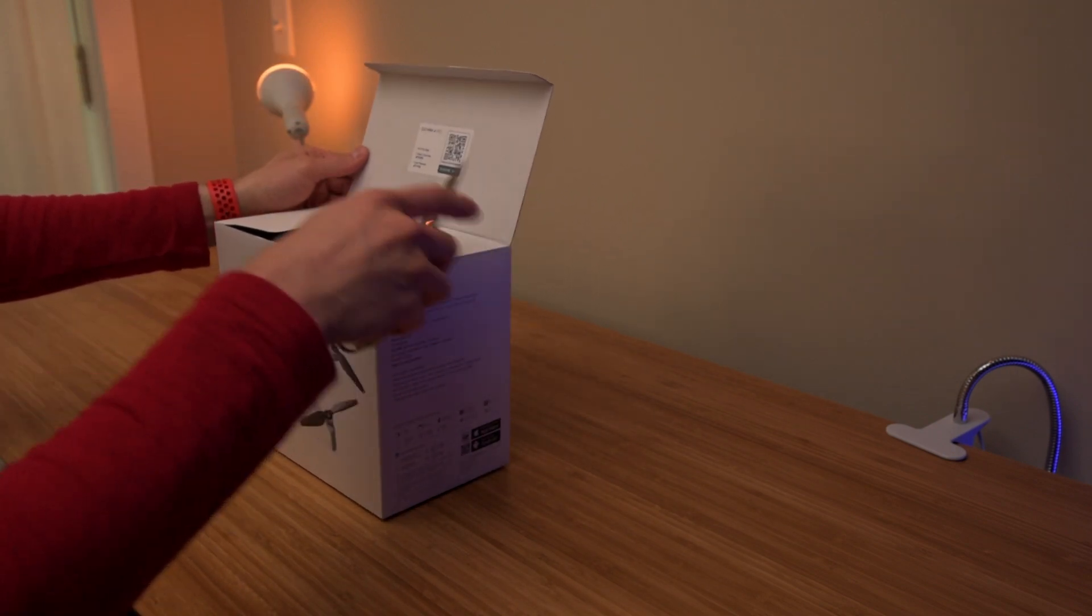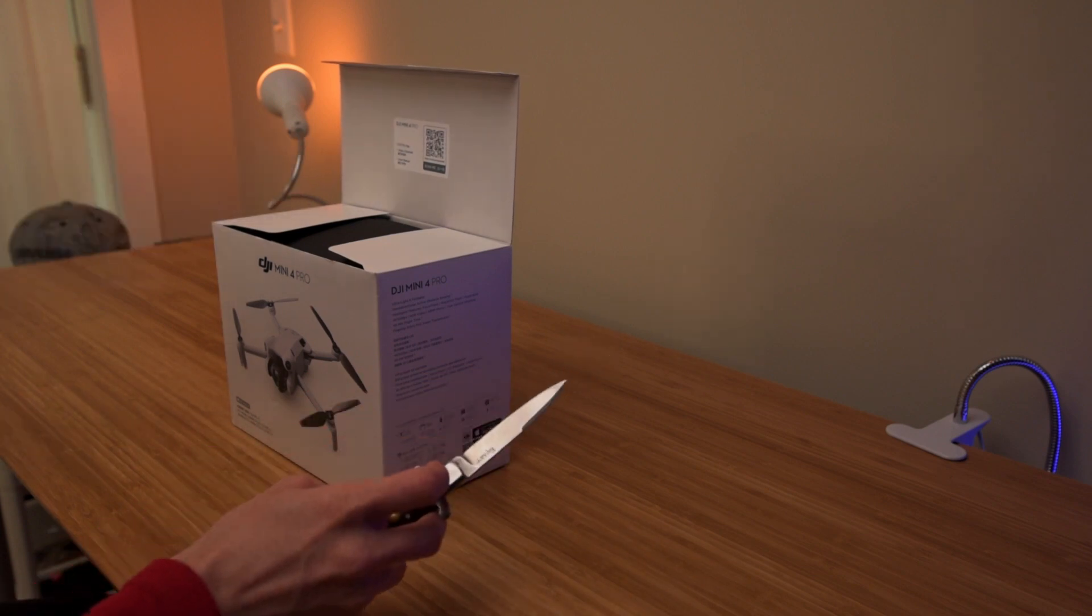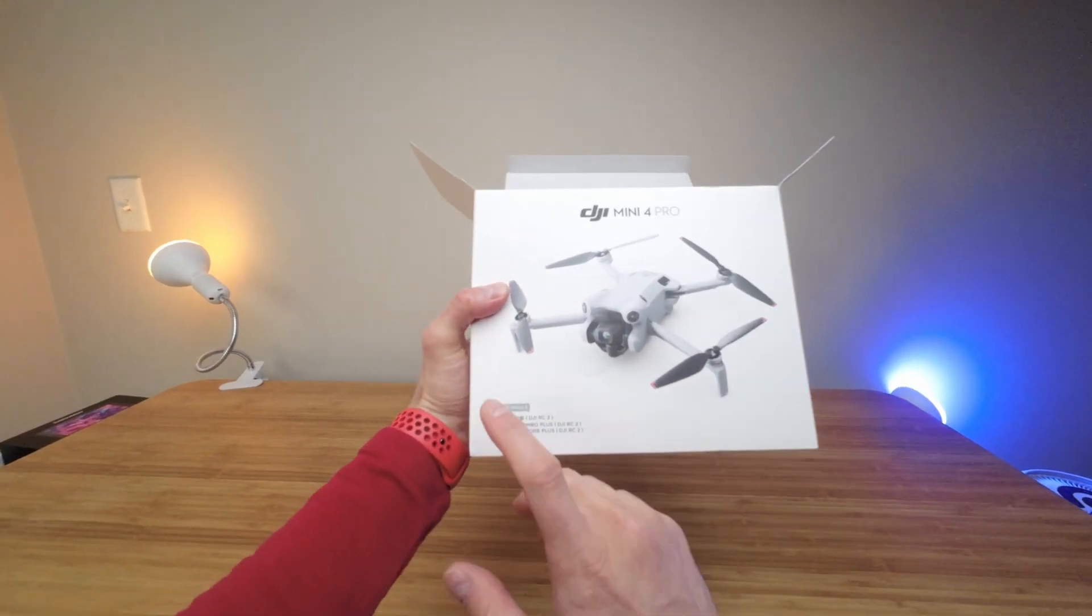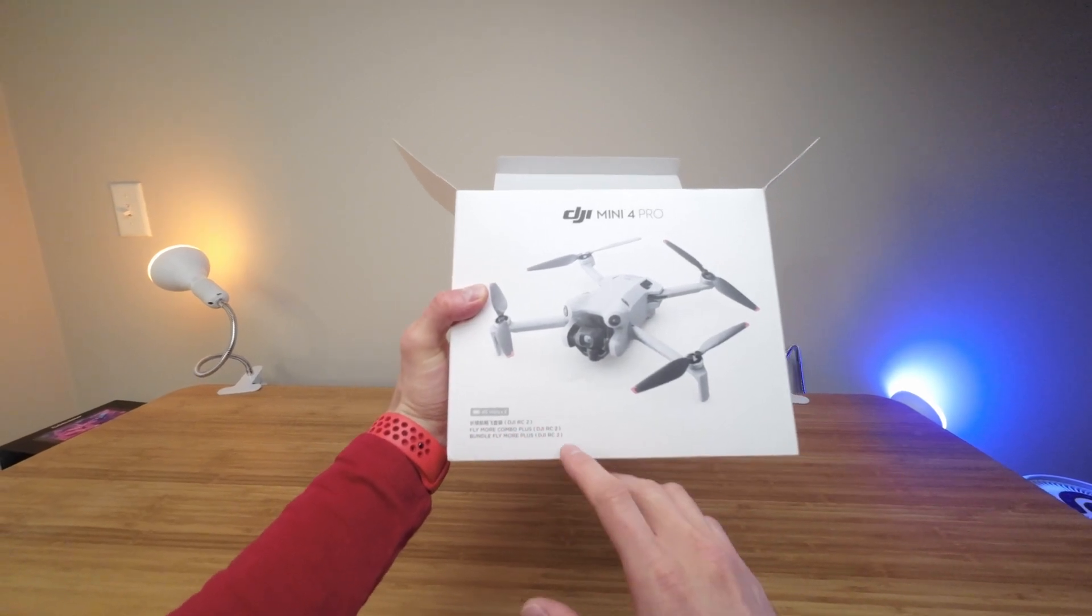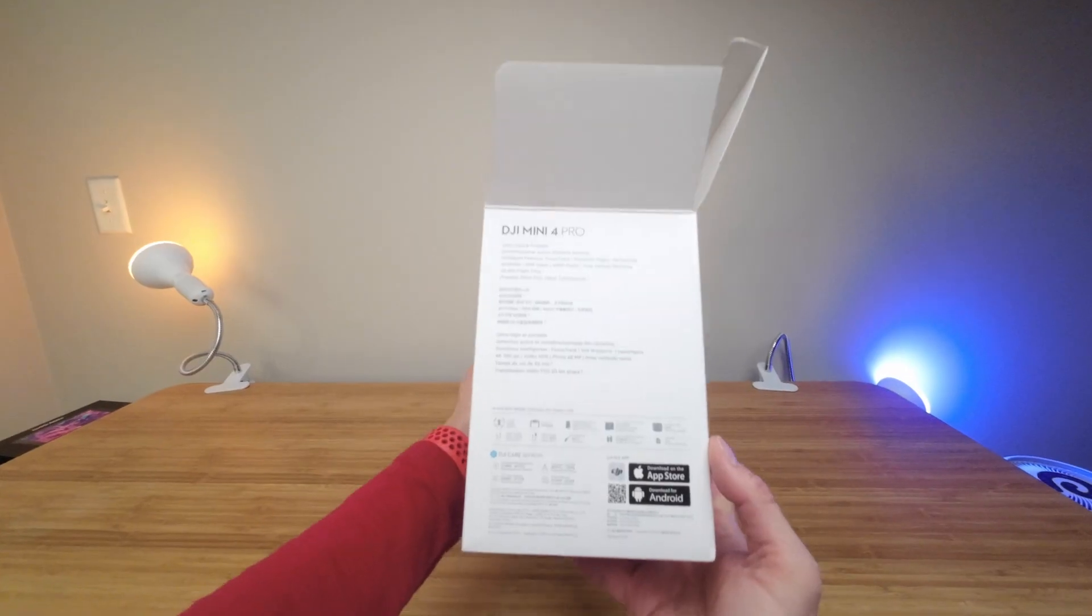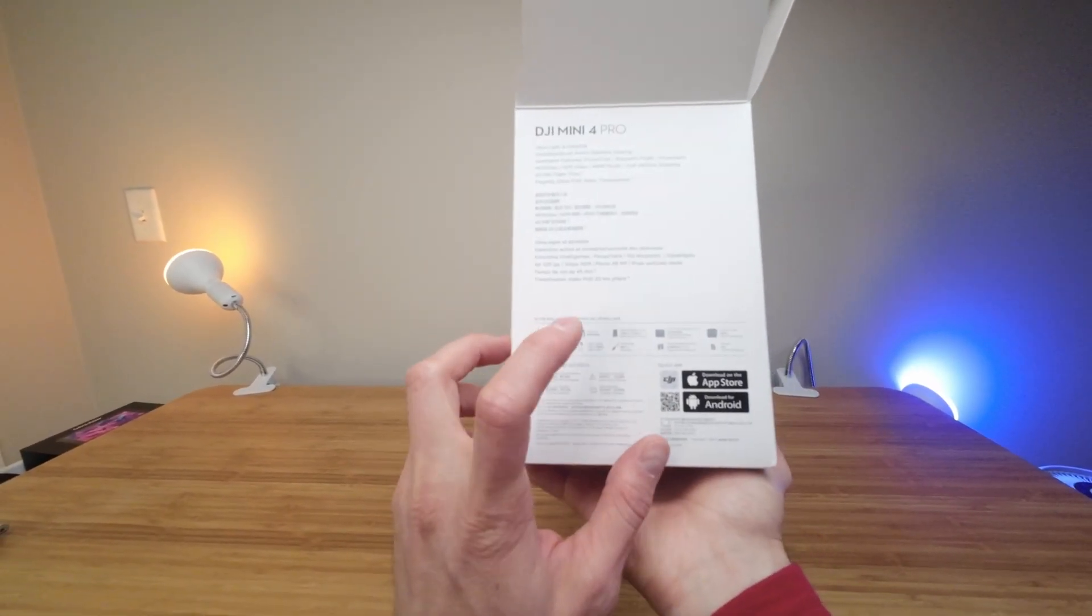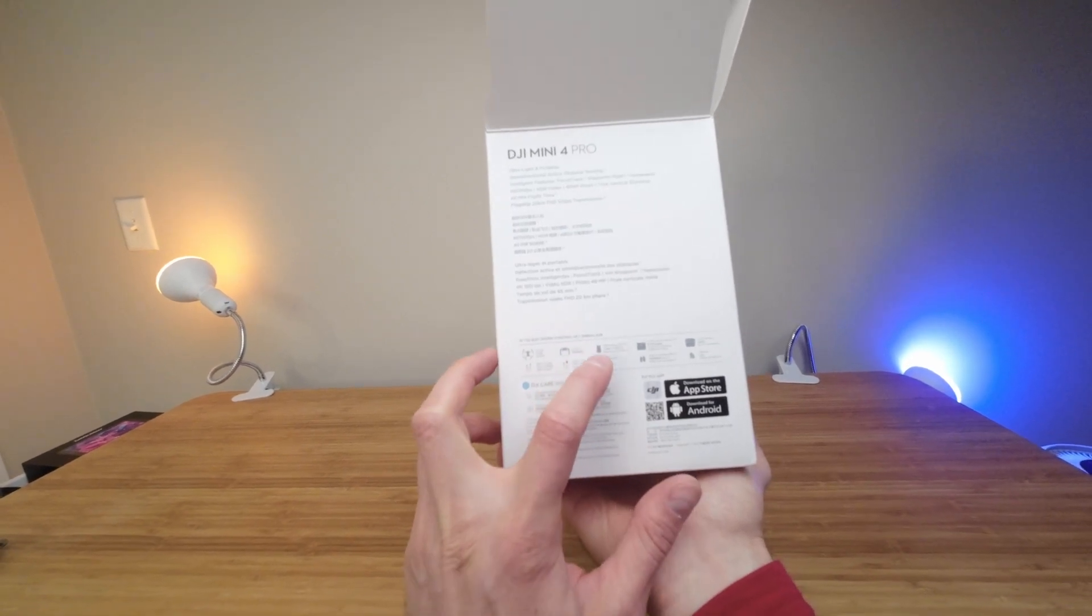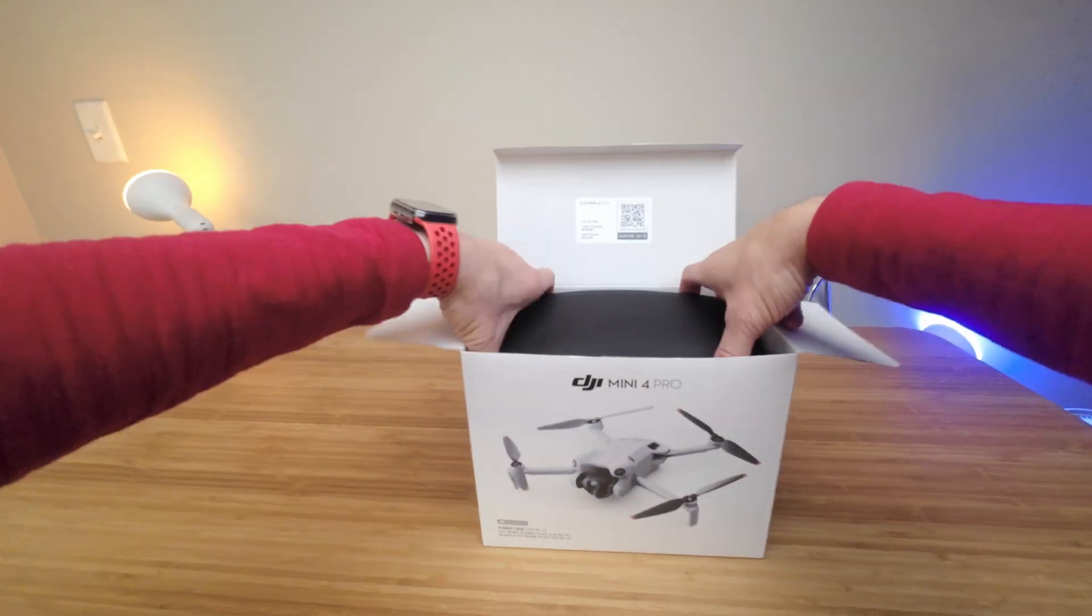Nice. I have three batteries. This is Fly More Combo Plus with the DJI IRC Remote Control 2 version 2. So I should get more time to fly. I have the drone, some wire, DJI IRC 2, USB-C, screwdriver and all of these. Let's crank this open.